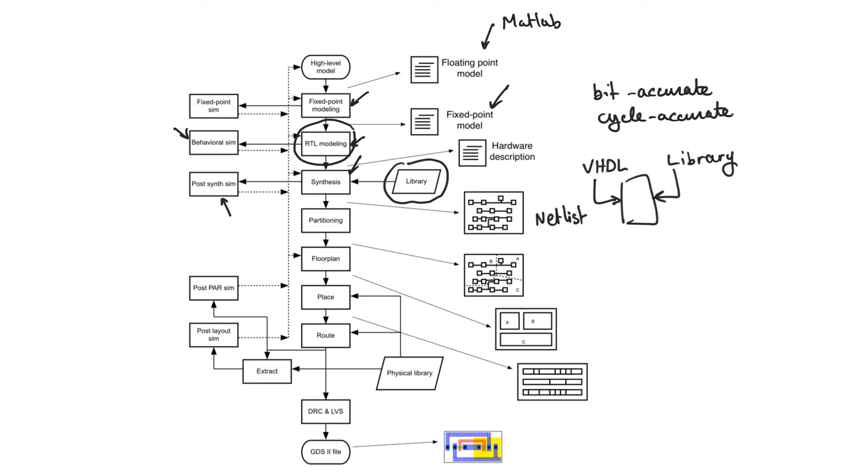So for combinational logic, it contains propagation delay. And for sequential logic, it contains TCQ and TSETUP delay. So we can actually start detecting setup time violations at this point.